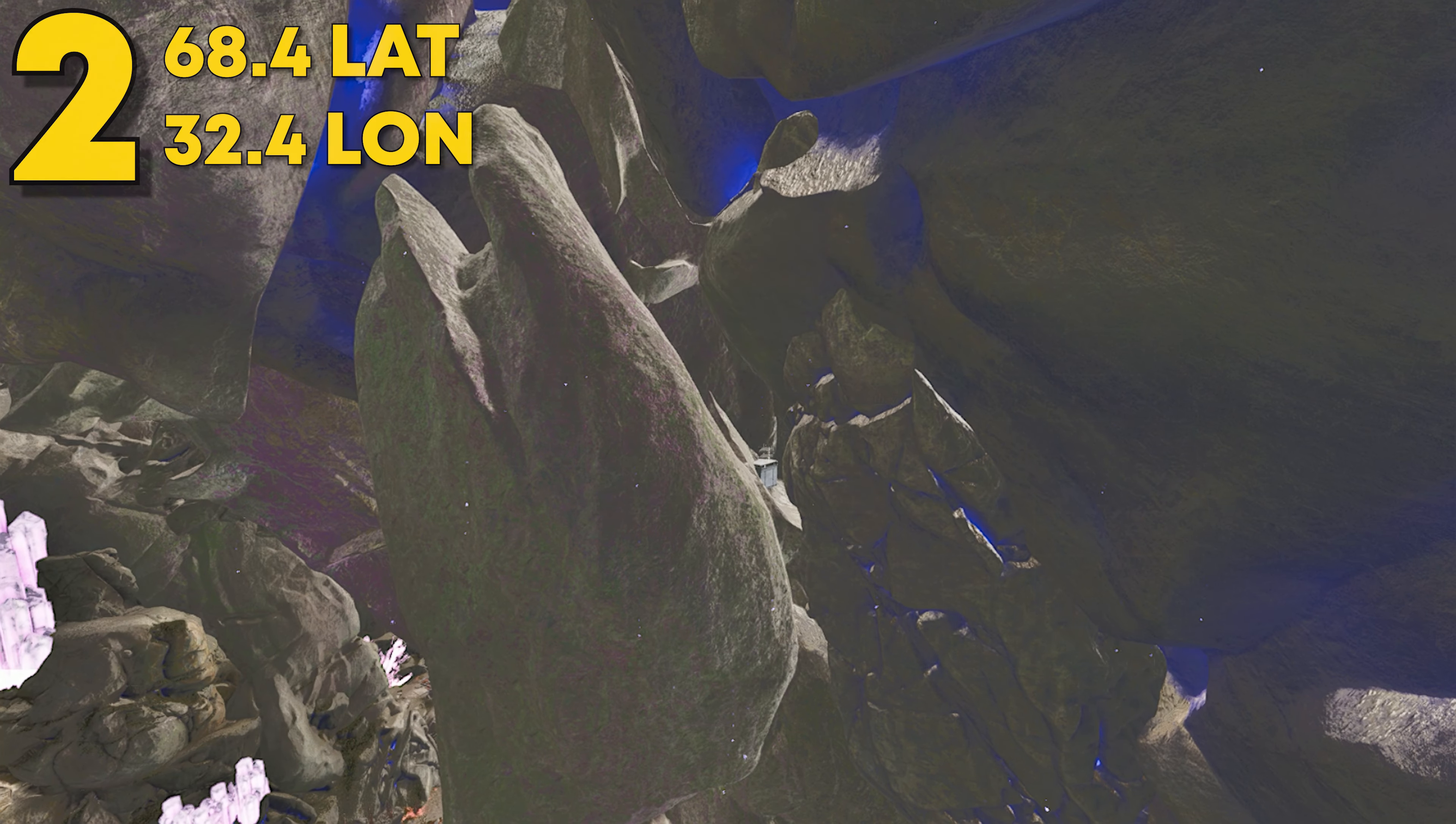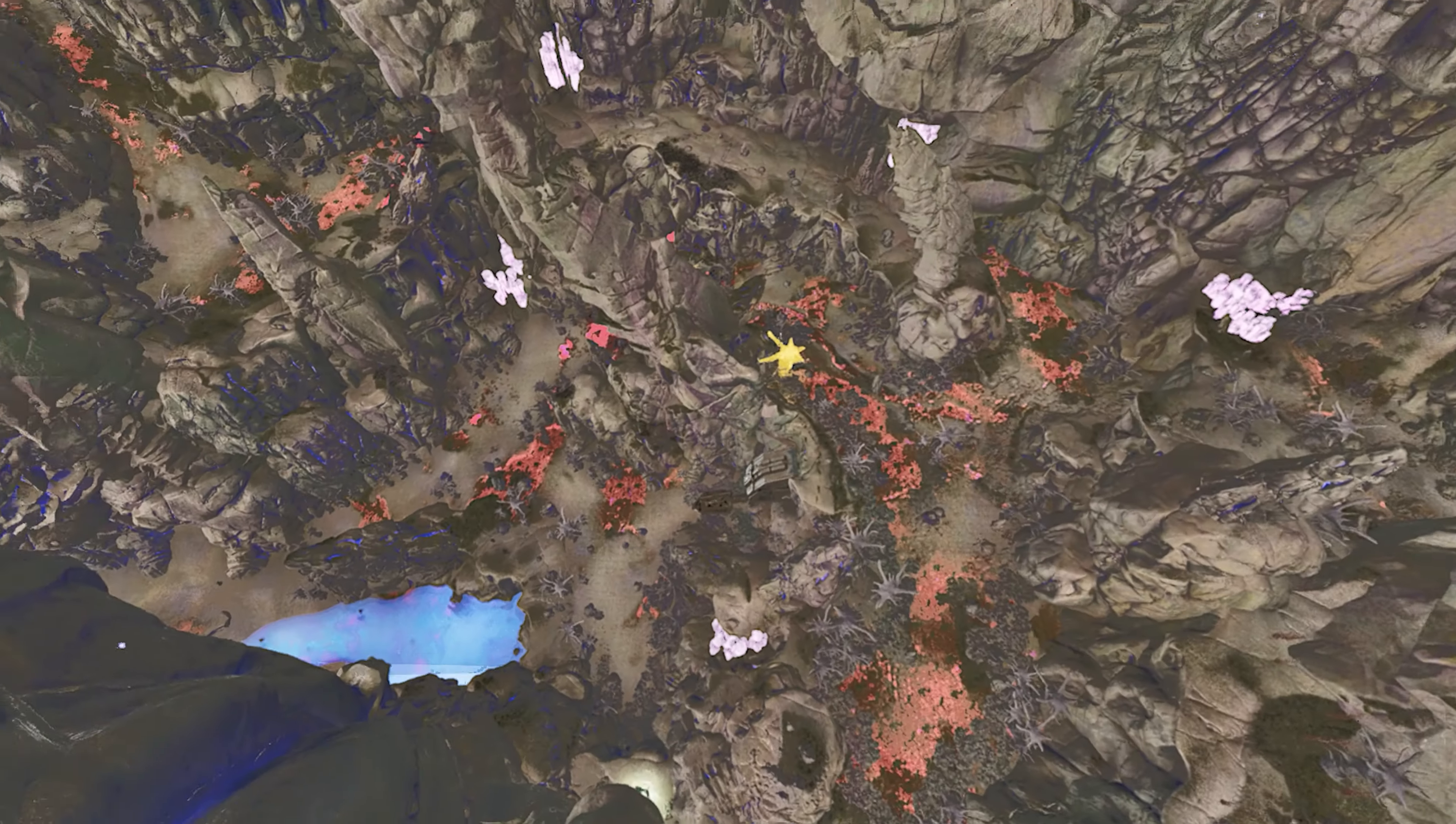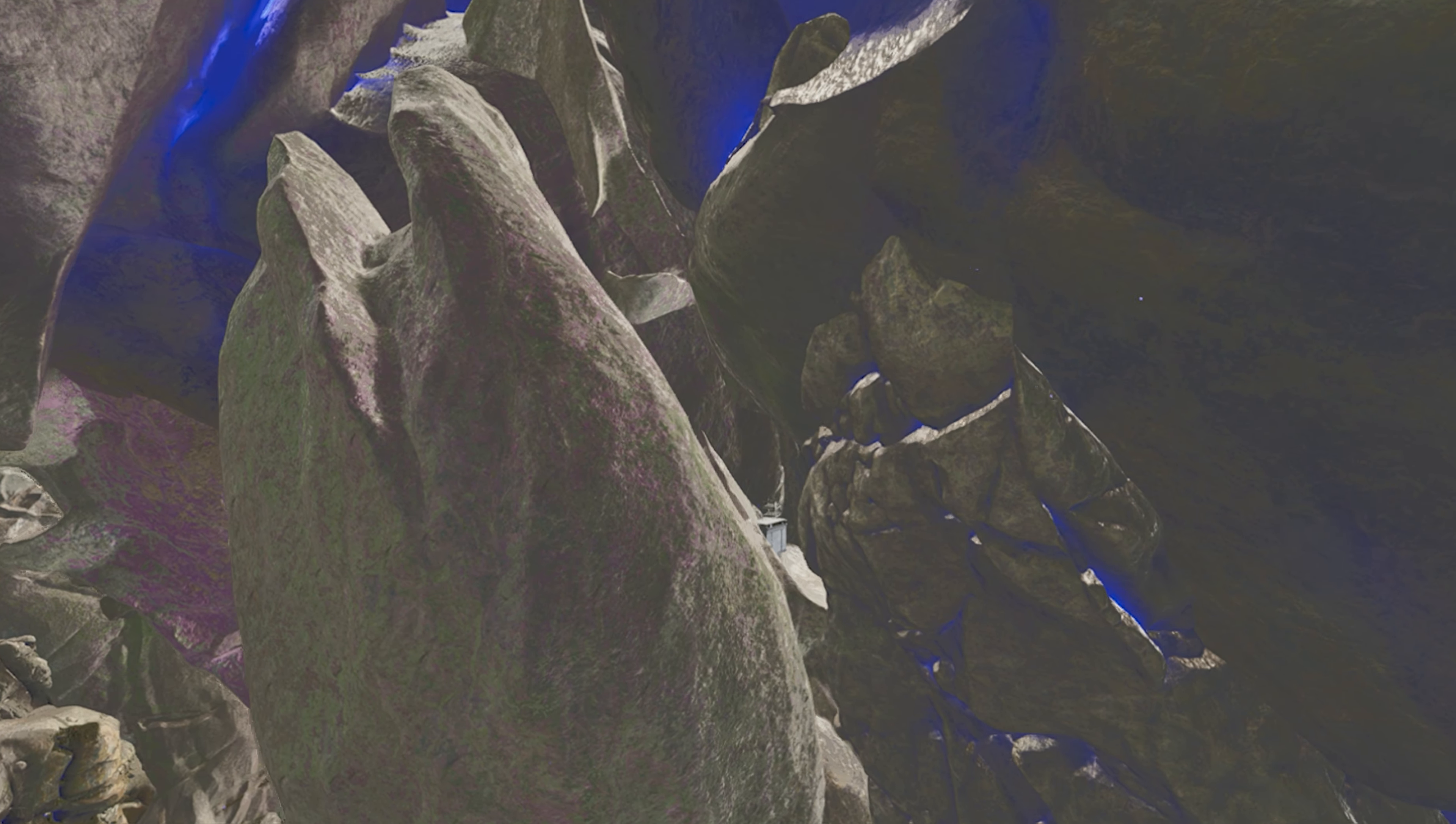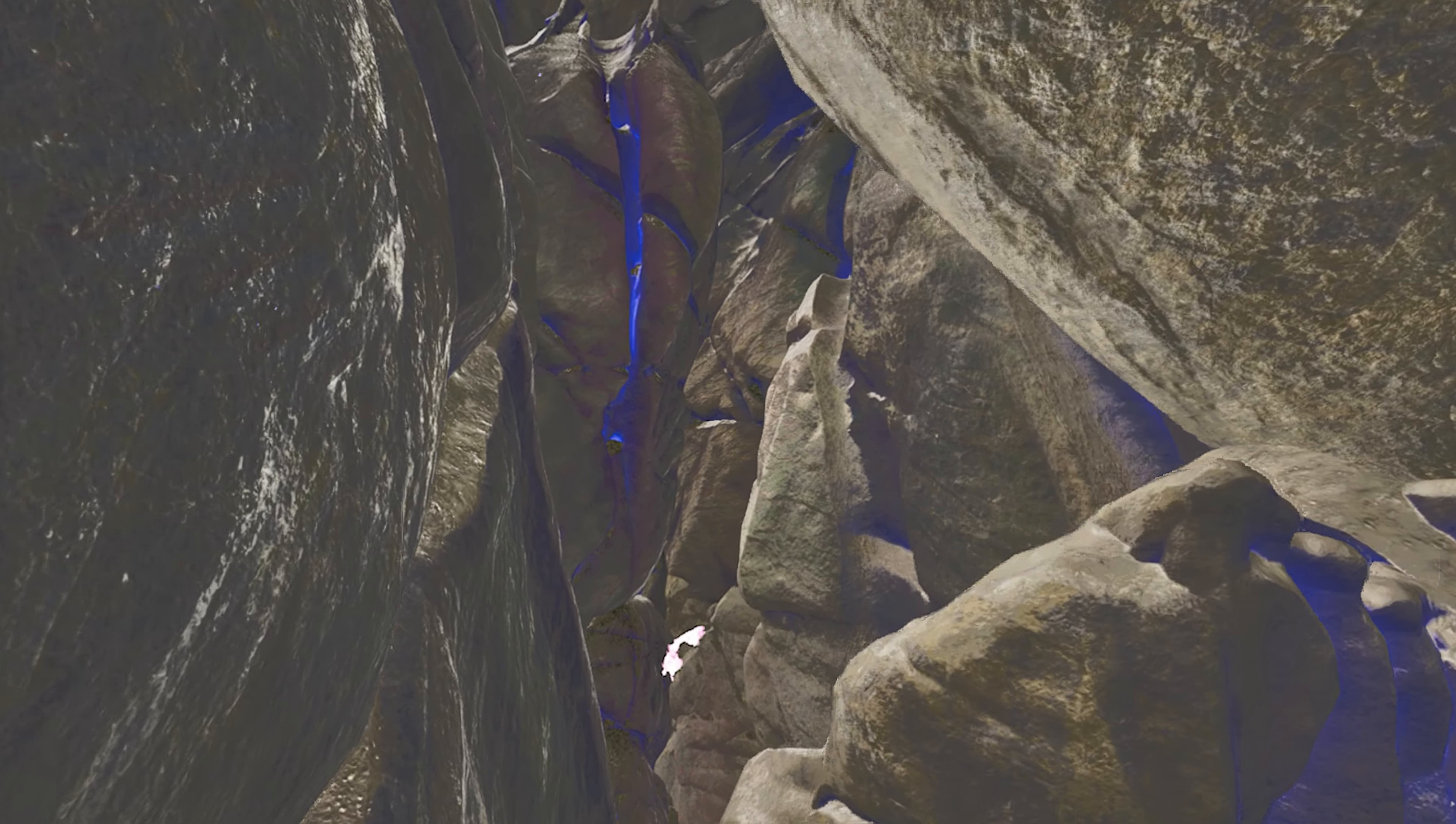Coming at number two, this can be found at 68.4 latitude and 32.4 longitude. And then here it is on the map. This can be found over in the rad zone, pretty high up in the rad zone as well. Look right up in here. This one's a little bit tricky to find. Just look exactly where I'm looking and then you should be good. This one is very open. I'll just say that. I was very shocked whenever I found this.